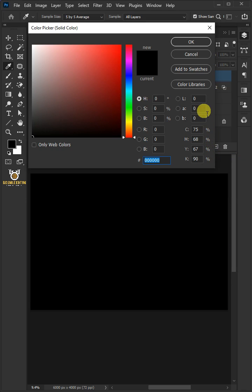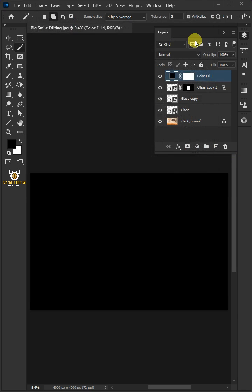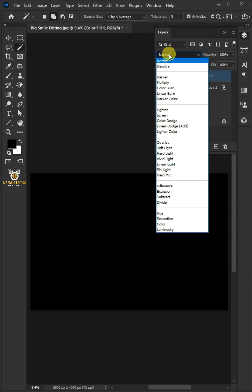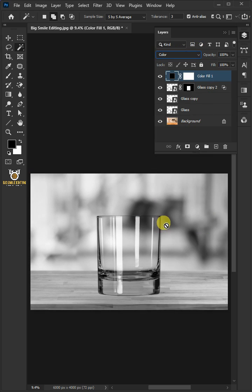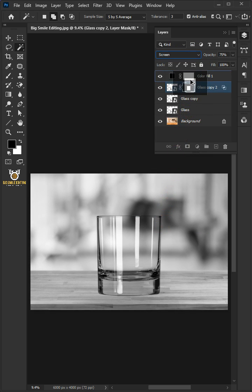Change the blend mode to Color. Hold the Alt key, then drag a copy of the layer mask and drop it just above it.